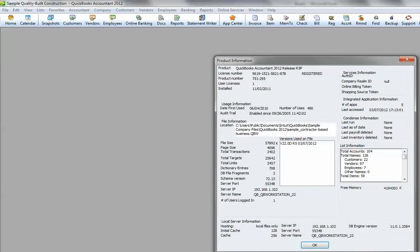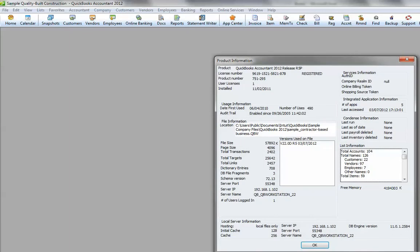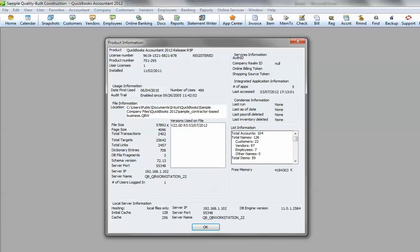When you do that, it'll pop up a product information screen. This has quite a lot of information in here. The important point, what it's showing us, is that this particular file is a QuickBooks sample company, the contractor-based business file.